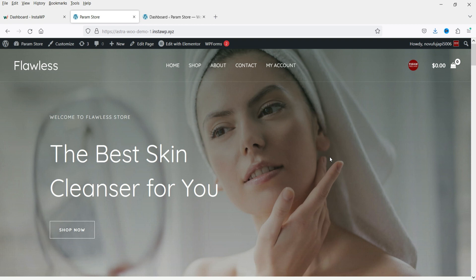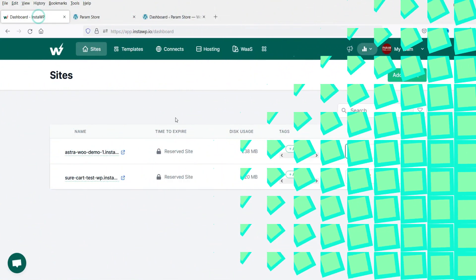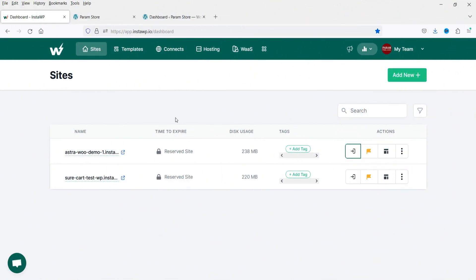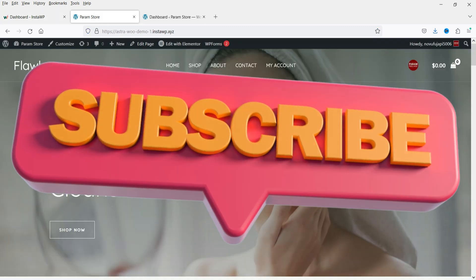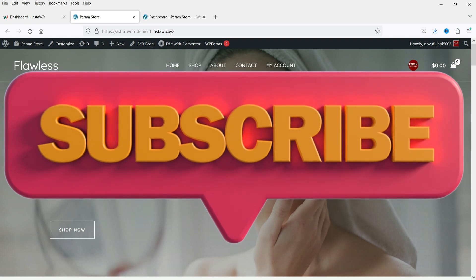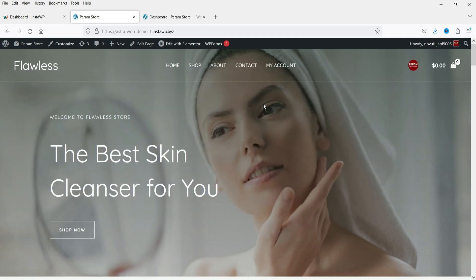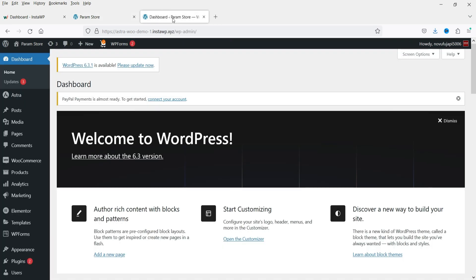Here I'm logged into the dashboard of the WooCommerce website I created using InstaWP. InstaWP is a platform where you can create WordPress websites for testing and learning purposes. I've already published a video on how to use the InstaWP platform to create WordPress websites for clients or for testing; I'll give you the link in the description box if you want to watch it.